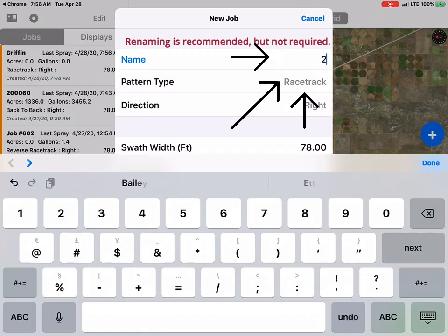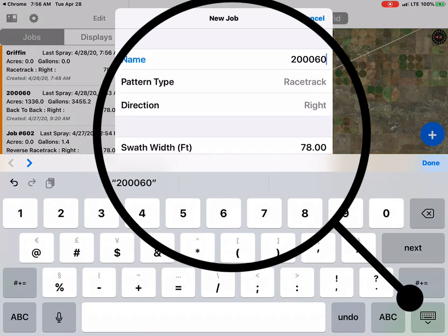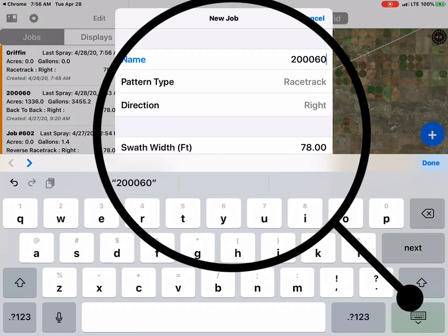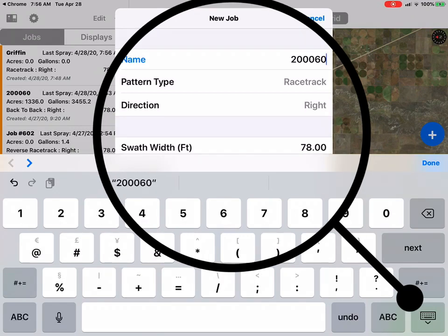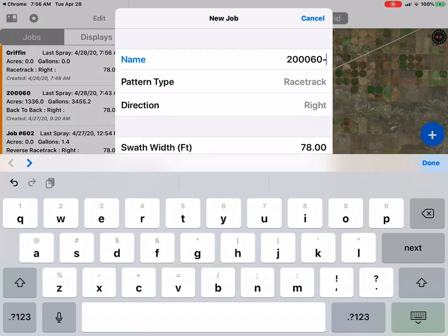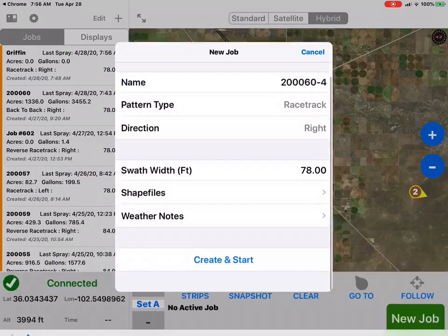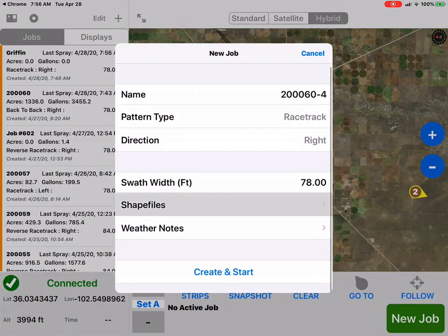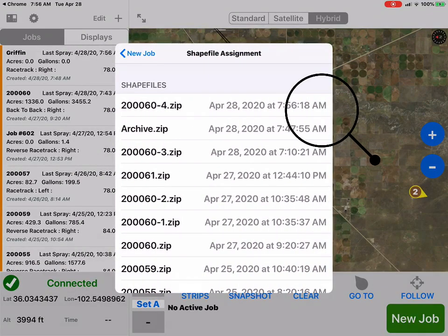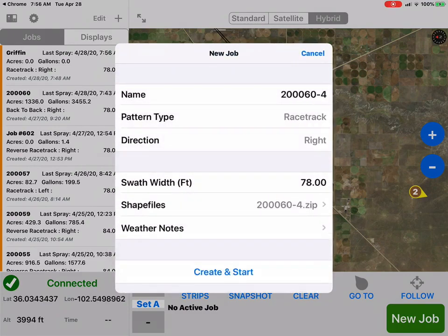That is associated with the Chem-Man file. You can change your pattern type, the direction you want to work, swath width, etc. Right here he's selecting the shapefile to be attached to it.